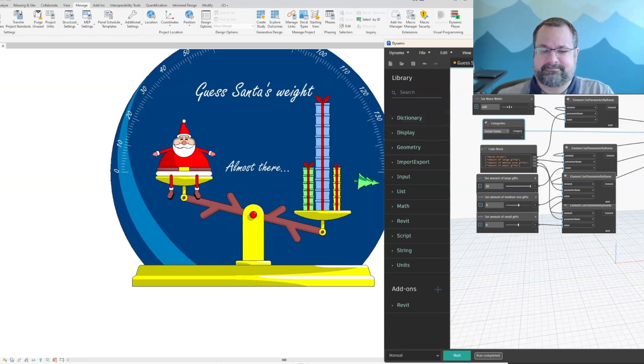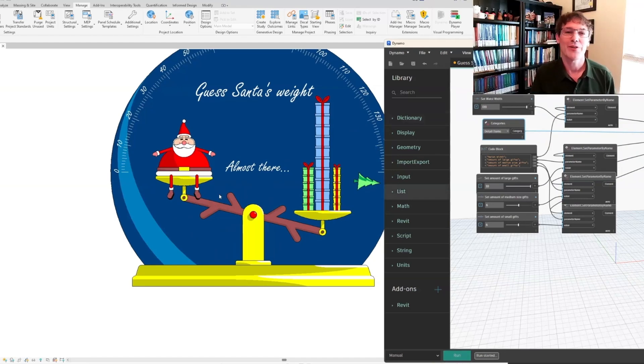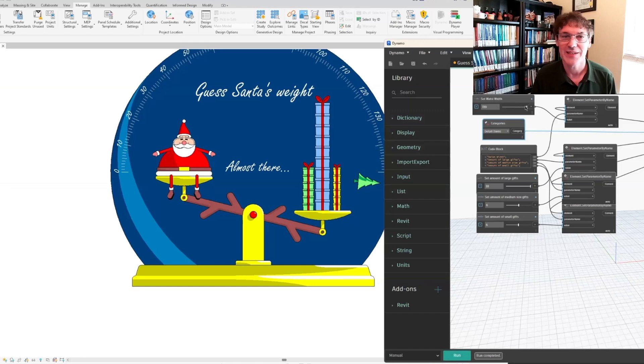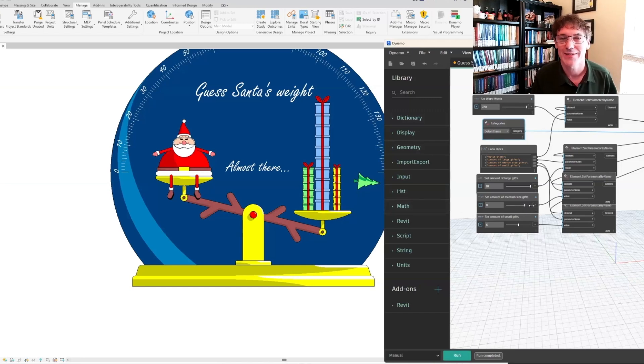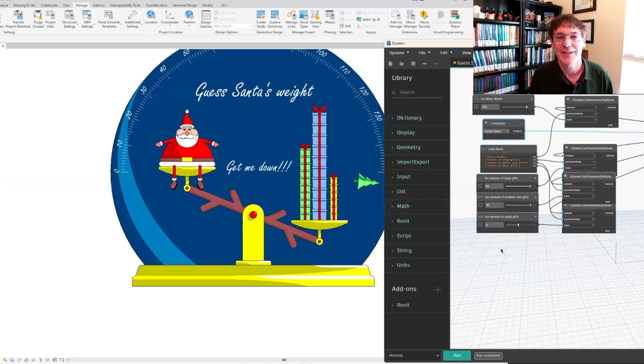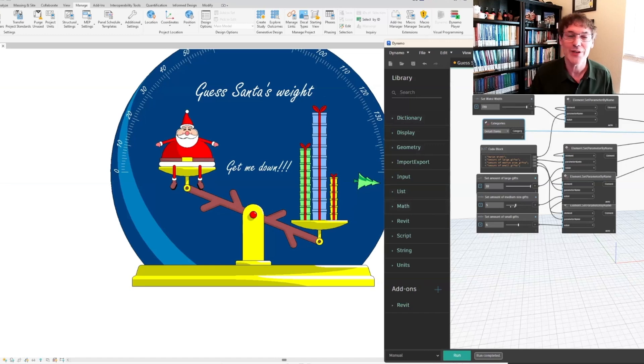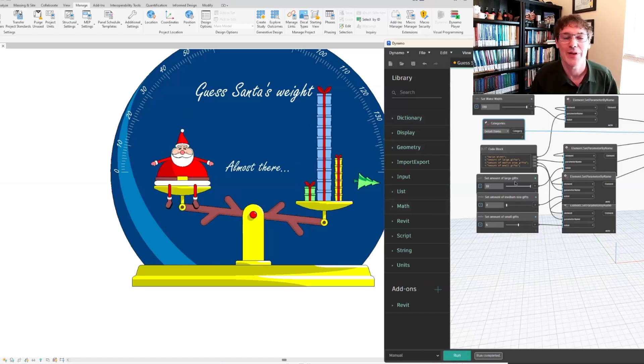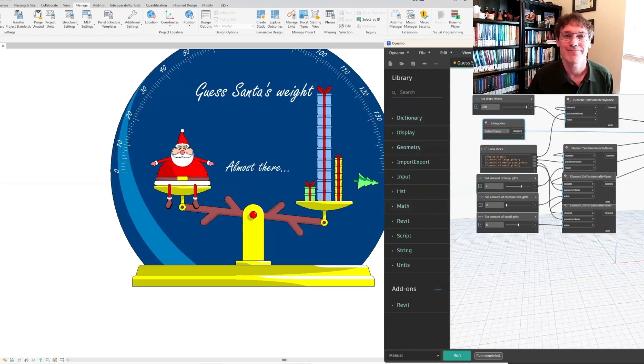I'd also add that the opportunity to use this in other ways of being a detail component and having a Dynamo player to maybe adjust things like office standards related to window to wall ratio or embodied carbon metrics are pretty enticing.